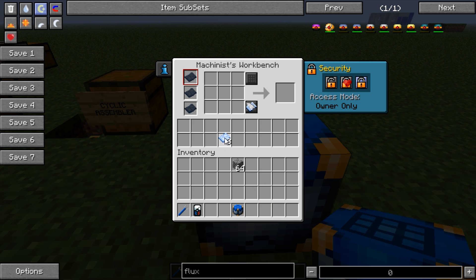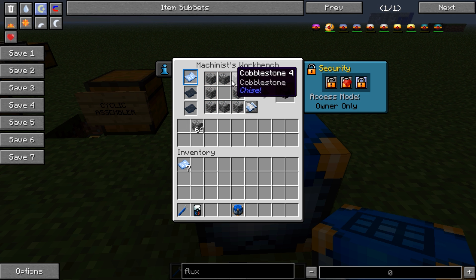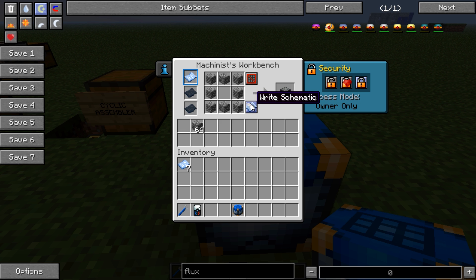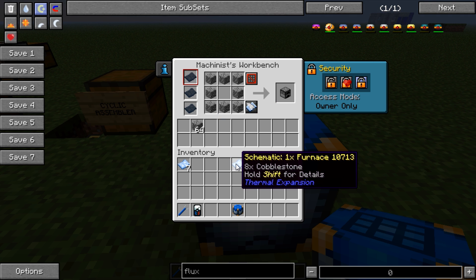In order to create a schematic you need to place a blank schematic in one of these slots here and then you'll set out the recipes in here. I'll use a furnace because it's nice and simple for demonstration purposes. So as you can see the recipe is set out like so and then you click write schematic and you have now created a schematic for a cobblestone furnace.